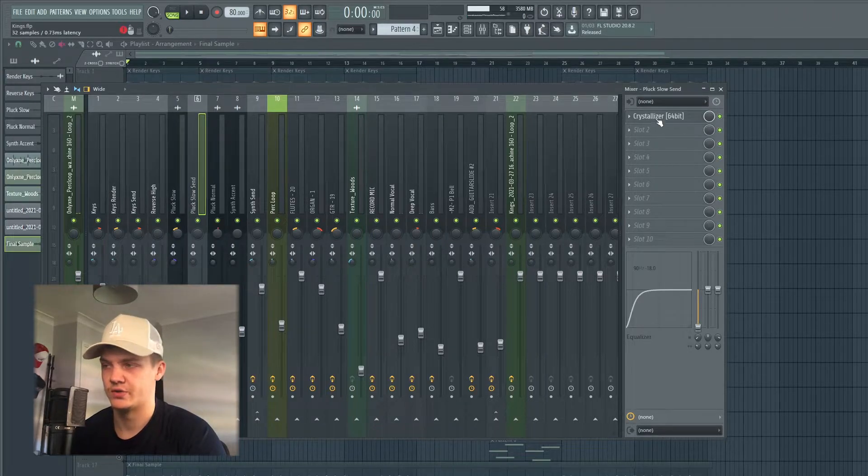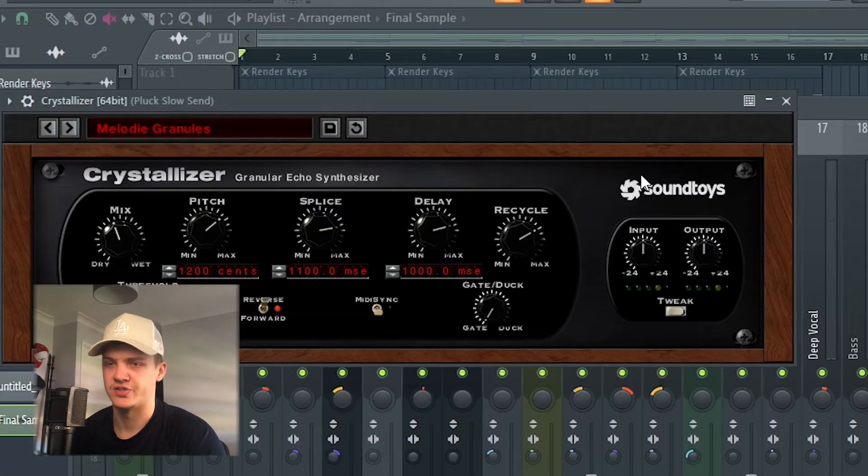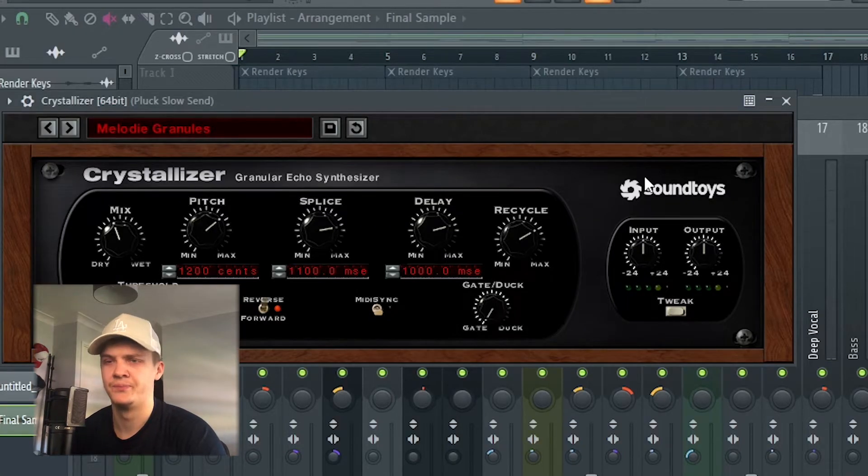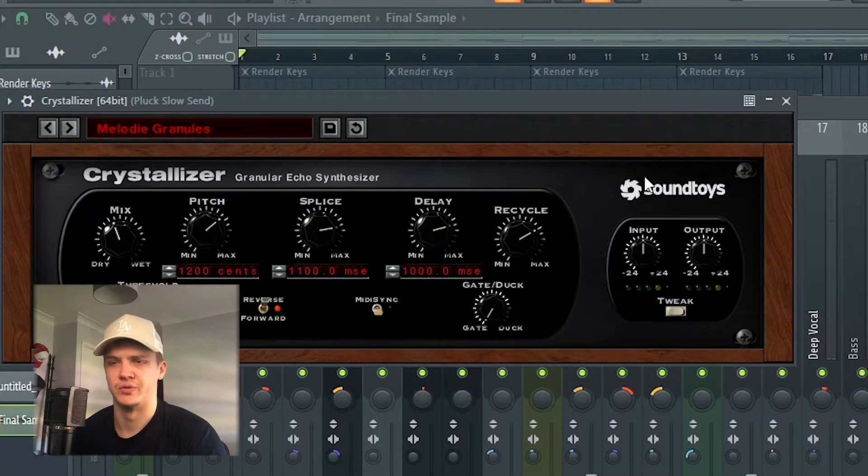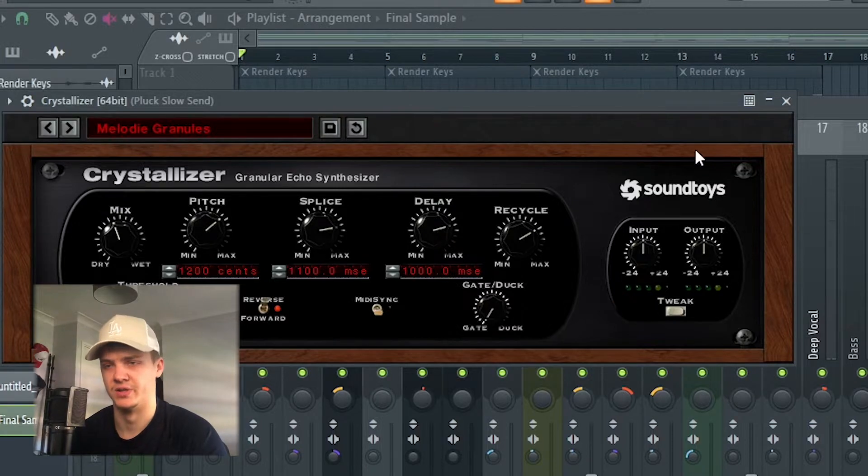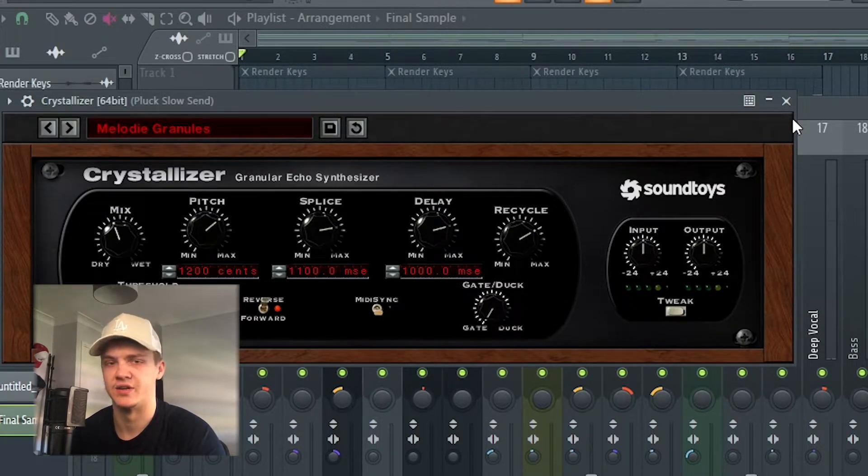Then I routed that again to a send track where I crystallized it just to give it that texture, a different pitch to it. Just every now and again it has a delay on it as well so it gives a different listen to what the main sample would be.